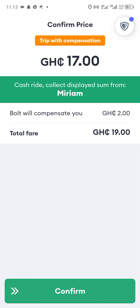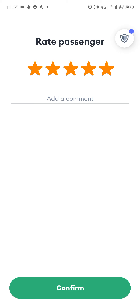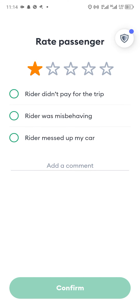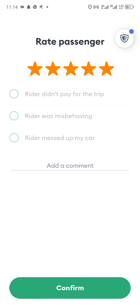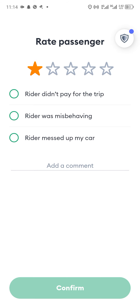You can see the price used to be 19 but because of a discount the passenger will be paying only 17 cities. After collecting payment, you confirm the rating. The rating helps Bolt know the kind of passengers on their platform, and you can rate from one to five stars depending on how the passenger behaved during the trip.